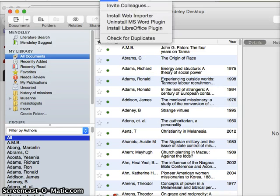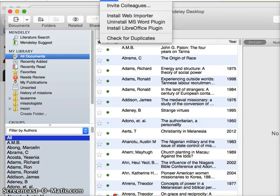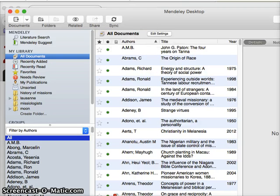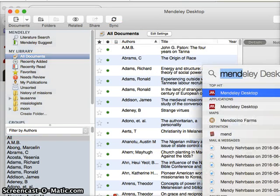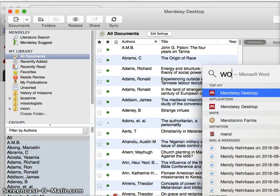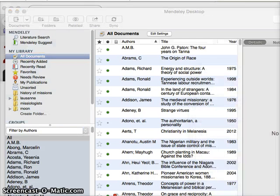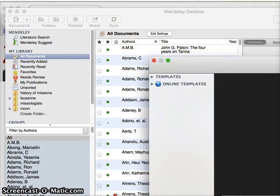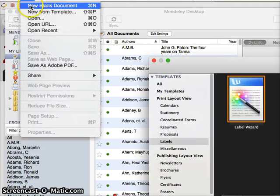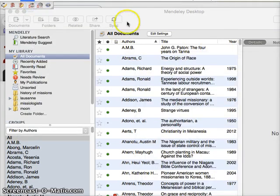Now if I go to Tools and it says Uninstall MS Word Plug-in, then that means it's installed. So now I'm going to open up Word and get to a blank document.